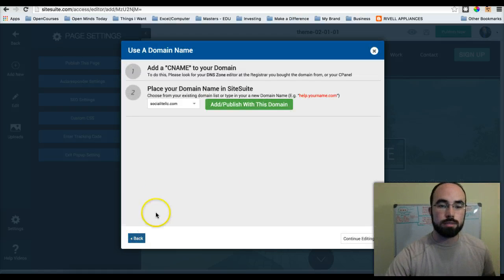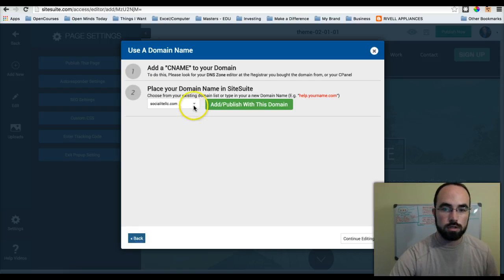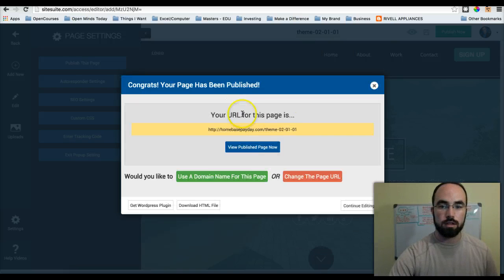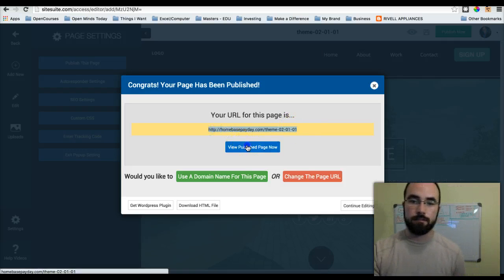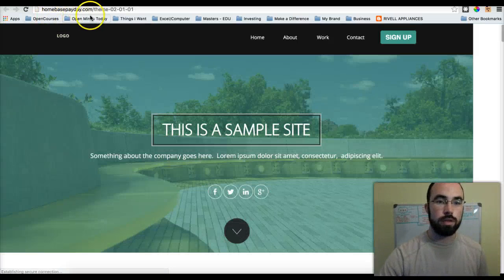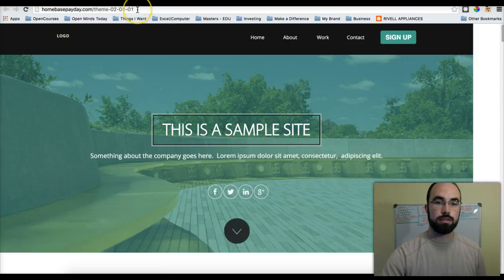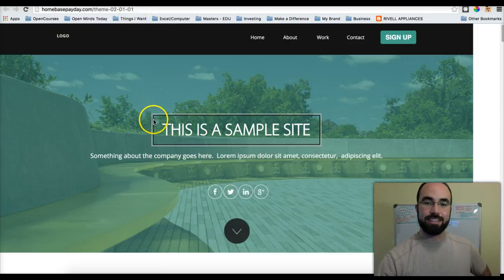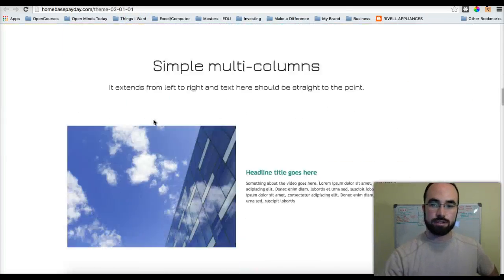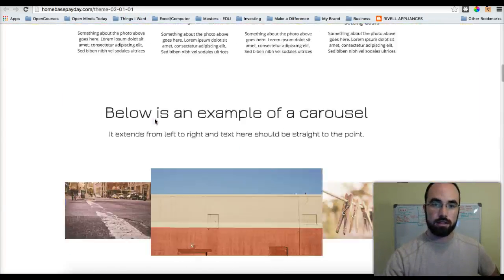So I click publish this page, and then I said use domain. I'm going to choose that. Boom. Look at that. If I click use this, homebasepayday.com theme 02-01-01. That's nifty. That is pretty darn cool. I like that.